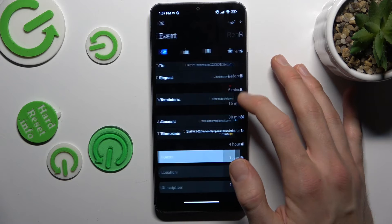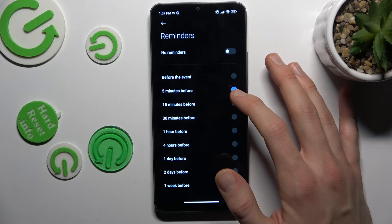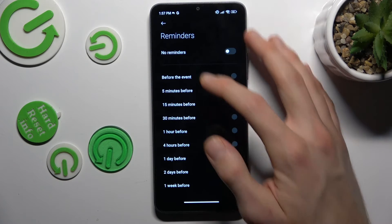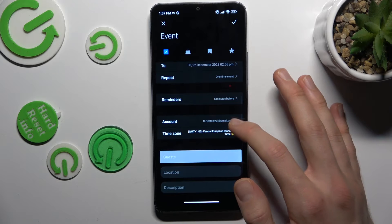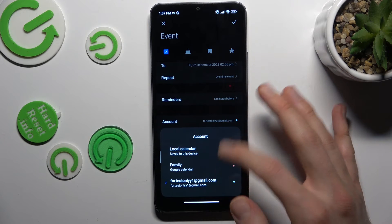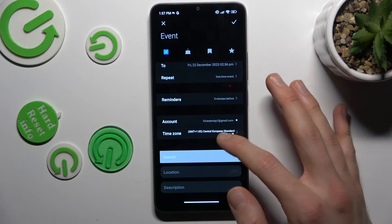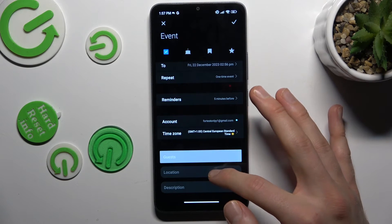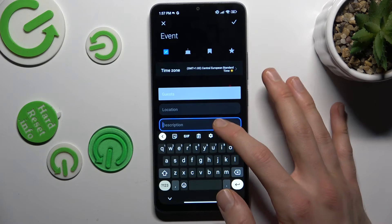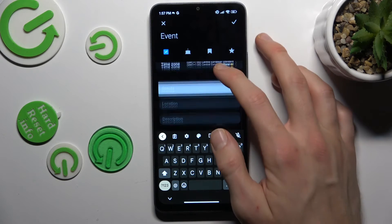For reminders, you can set them for 5 minutes before, 15 minutes, or one week before. You can also choose the account, time zone, add guests, location, and description. You can write whatever you want there.